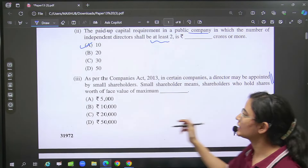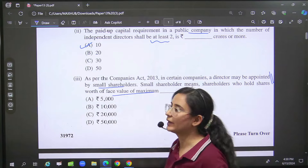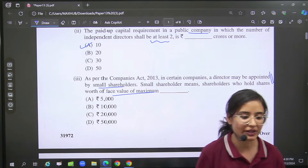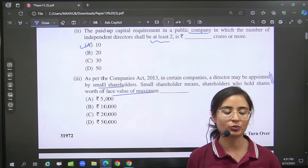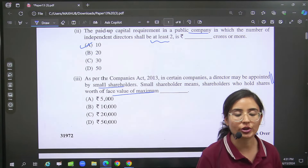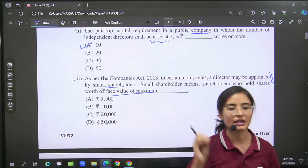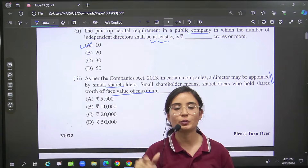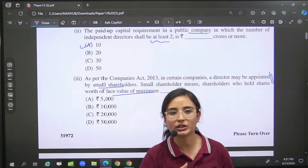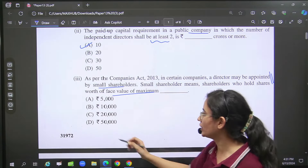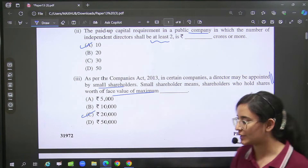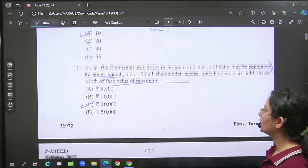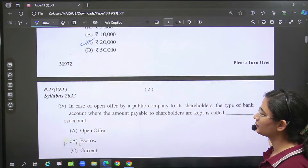And then we have talked about small shareholders in the chapter. A simple question was asked: small shareholders' shares maximum value. So option number C — that is 20,000.